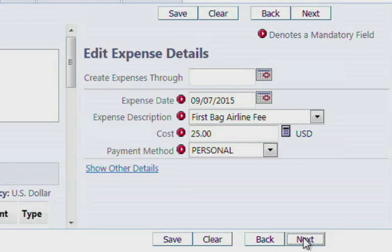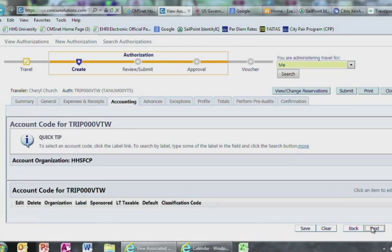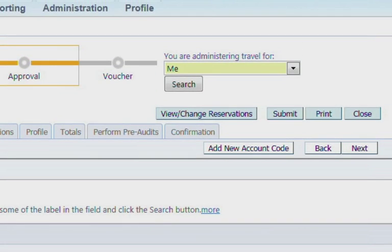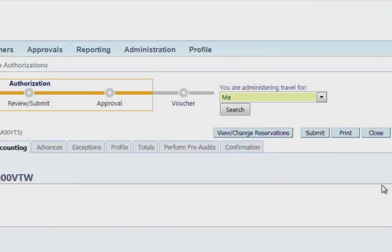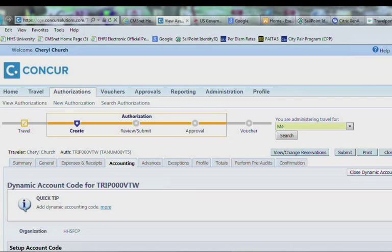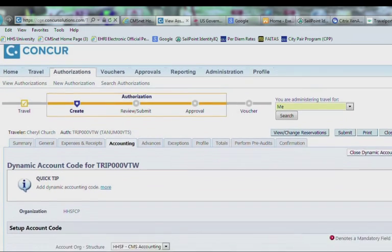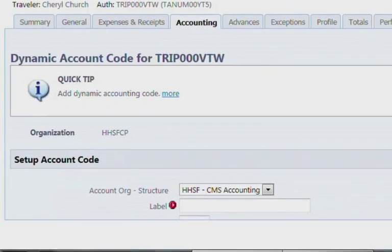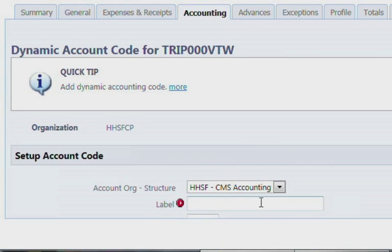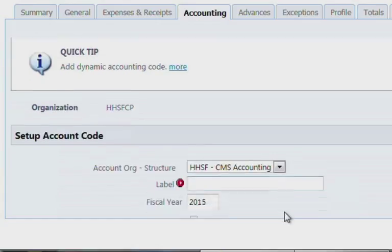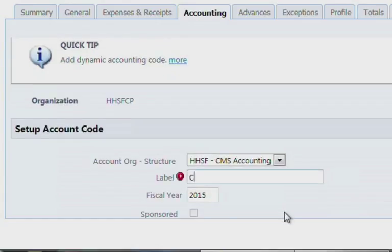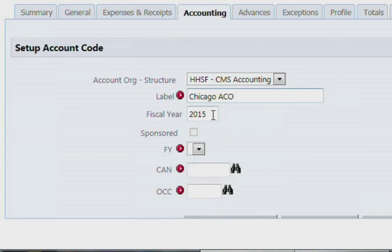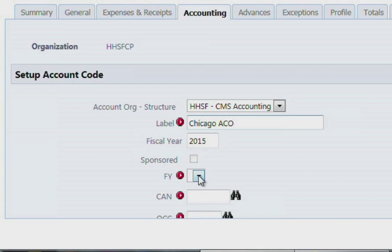This will take you to the Accounting page. Go ahead and select New Account Code. The Accounting field will be left as is. You can put any name in the Label field. However, it is important to enter something in this field or an error will pop up. Fiscal year should be applicable to the fiscal year you are in. The Sponsored box can be left blank. Select the correct fiscal year on the next tab.